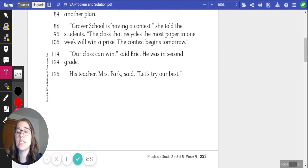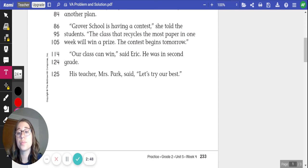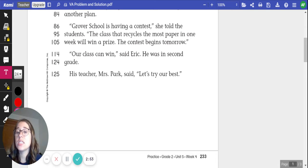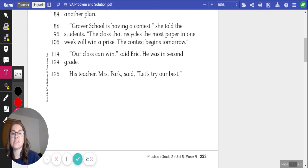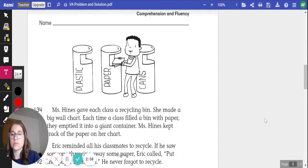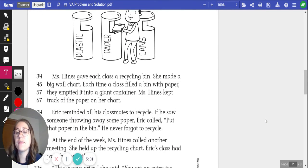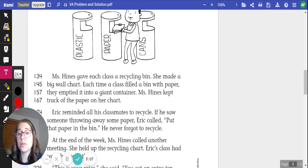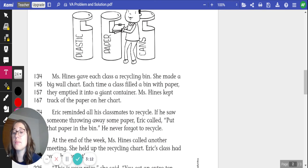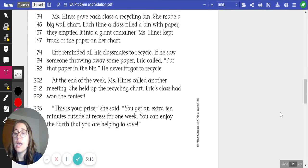"Grover School is having a contest," she told the students. "The class that recycles the most paper in one week will win a prize. The contest begins tomorrow." "Our class can win," said Eric. He was in second grade. His teacher, Mrs. Park, said, "Let's try our best." Miss Hines gave each class a recycling bin. She made a big wall chart. Each time a class filled a bin with paper, they emptied it into the giant container. Miss Hines kept track of the paper on her chart. Eric reminded all of his classmates to recycle.